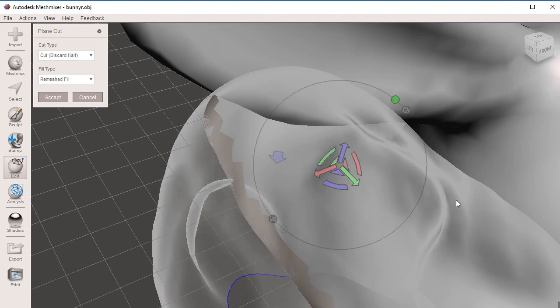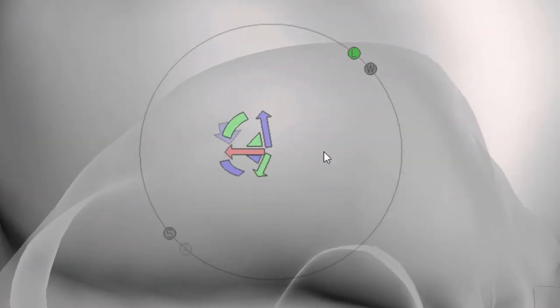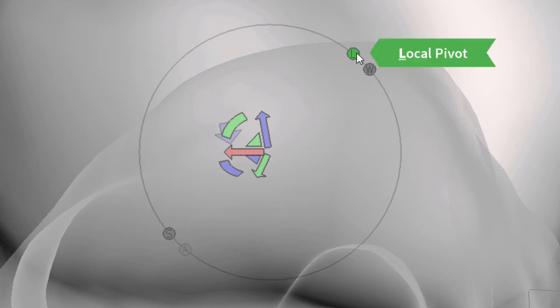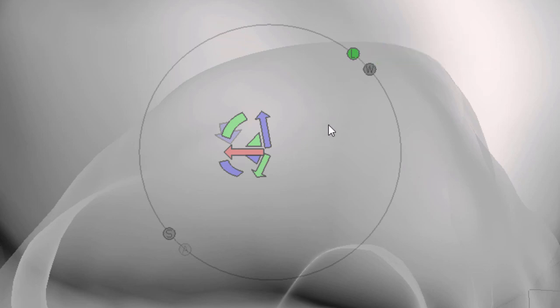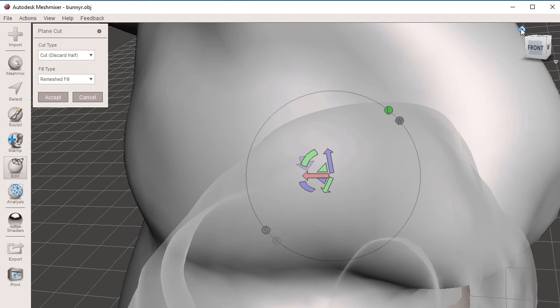On this 3D gizmo here, we also have these buttons, two on the top right, two on the bottom left. L stands for local pivot point, so now the pivot point is set on the bunny's pivot point. I'm going to go to my view cube, home. First, let me hit cancel.